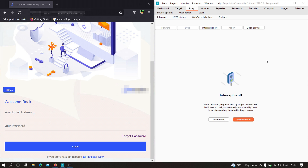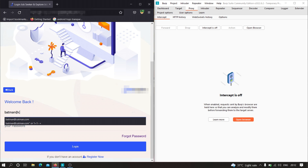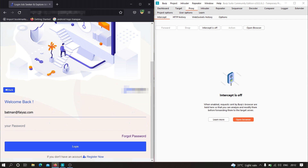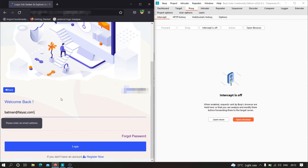The first thing you need to do is find a form that sends a POST request. As you can see there is a form on this particular website. We have to type an email address — let's type any random email — and a password, let's say 'batman'. I'll click on login, and as you can see it is showing 'please enter an email address', so there is client-side validation here.